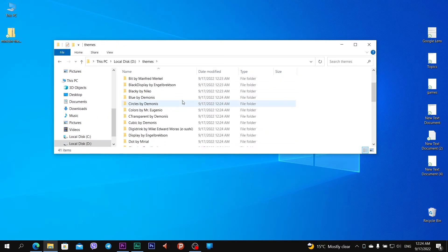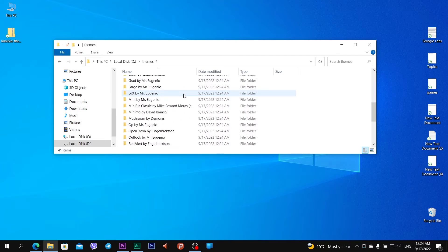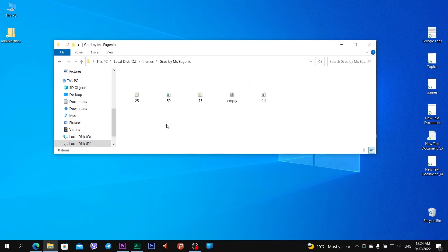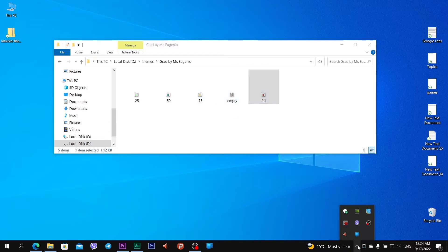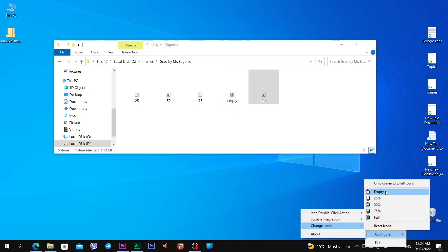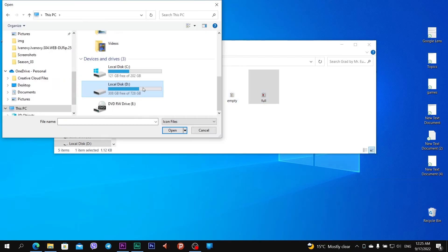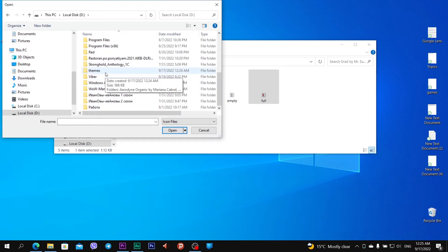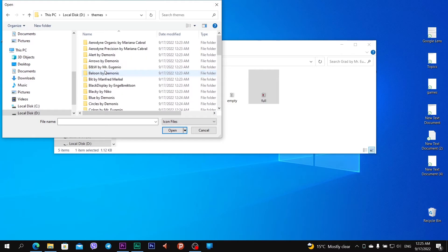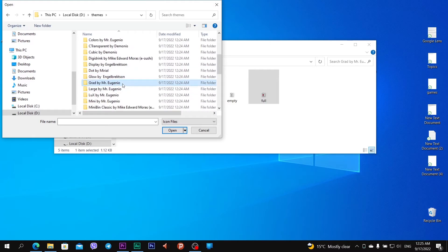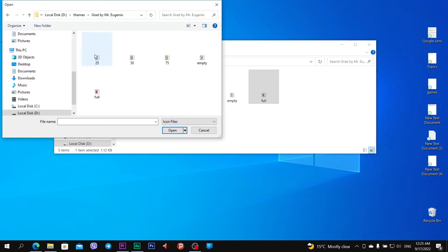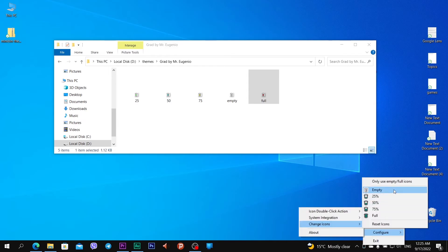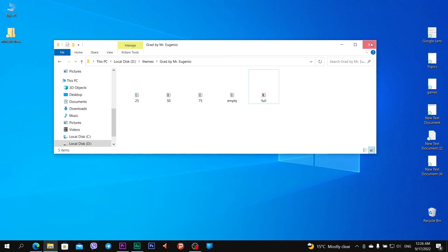Open it and you see mini folders, Gray by Mr. Evgenio, and I see five icons of MiniBin. I want to change empty. I open Drive D, Skins folder, Gray by Mr. Evgenio and empty, open, and this icon was changed. Now I want to change the last four icons to Gray by Mr. Evgenio.